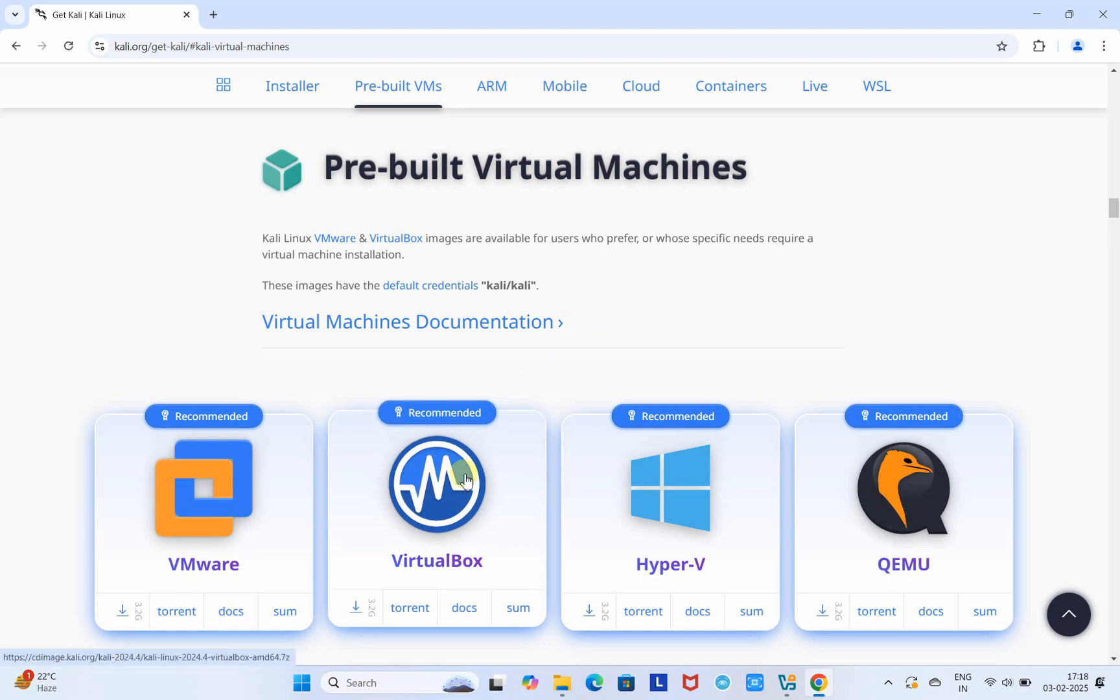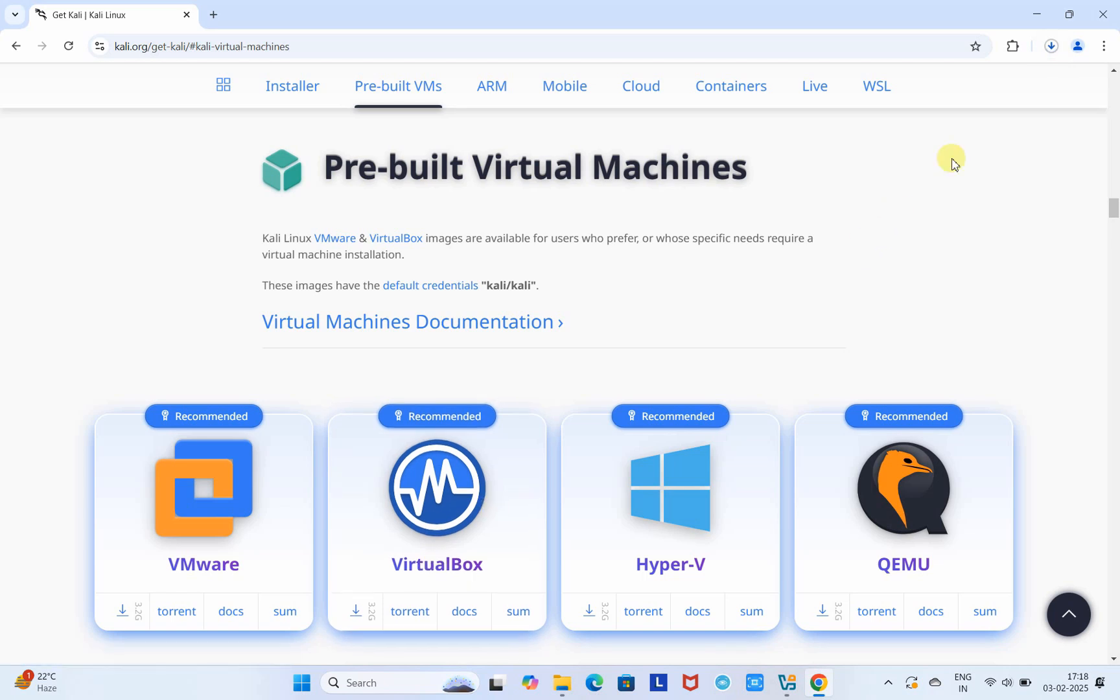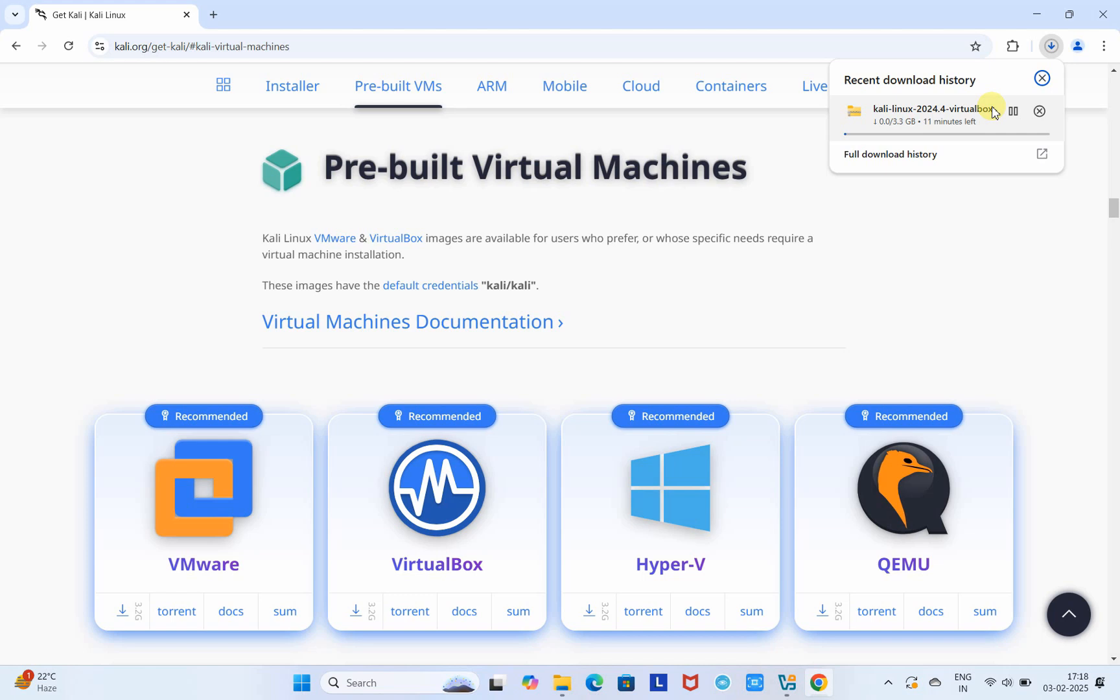We have to choose this one for VirtualBox. Just click on it and soon the Kali Linux starts downloading. You can see the size is 3.3 GB, so you have to wait for a few minutes if you have good internet speed. I have already downloaded this file, so I'm going to stop this one.